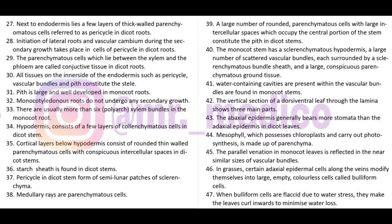A vertical section of a dorsiventral (dicot) leaf through the lamina shows three main parts. The abaxial epidermis (lower surface) generally has more stomata than the adaxial (upper) epidermis in dicot leaf. Mesophyll possesses chloroplast, carries out photosynthesis, and is made up of parenchyma.